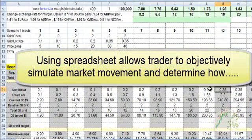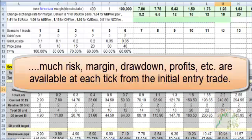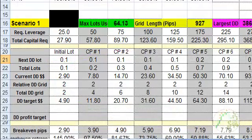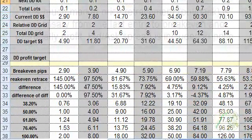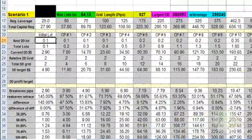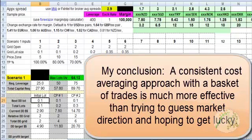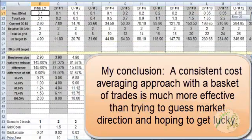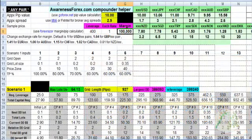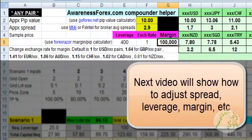The goal of this spreadsheet is to simulate: what if the market went X amount of pips — how much margin would be required to take on this position, and how much of a pullback would be necessary to break even. I already have this calculated: how many pips it takes to break even, and how much of a retracement the market has to make from the initial lot entry in order to break even. As far as pip value, spread, leverage, exchange rate, and margin — let's go into the inputs necessary to make the spreadsheet as accurate as possible.